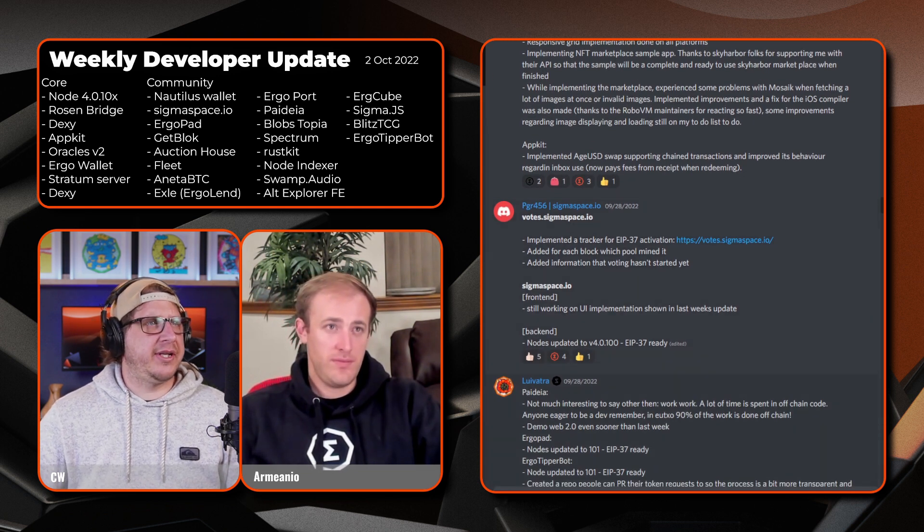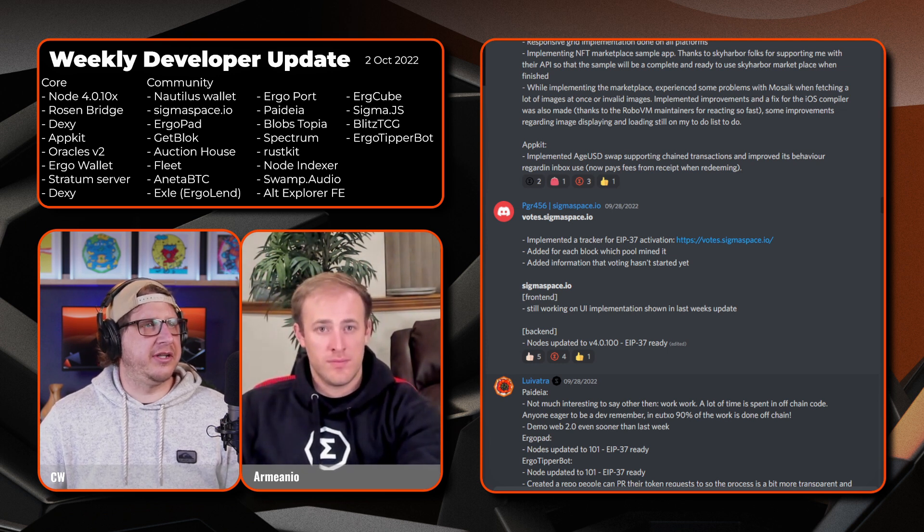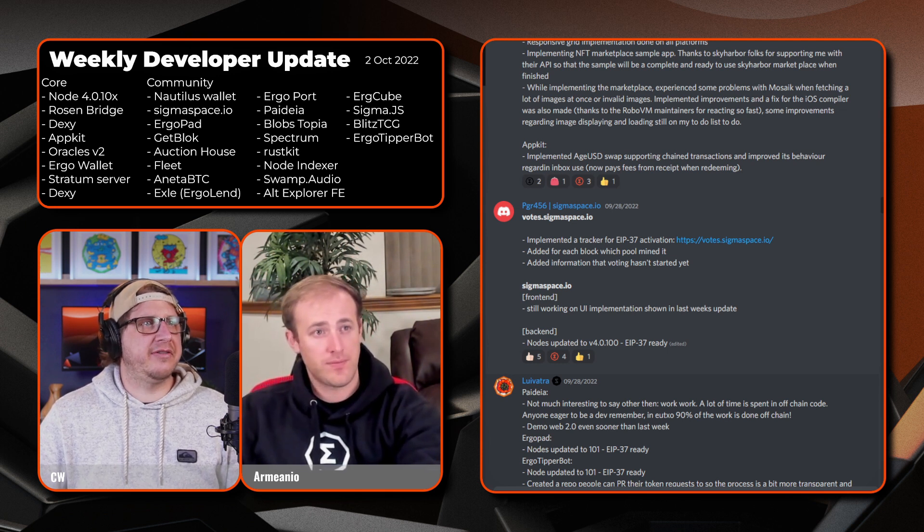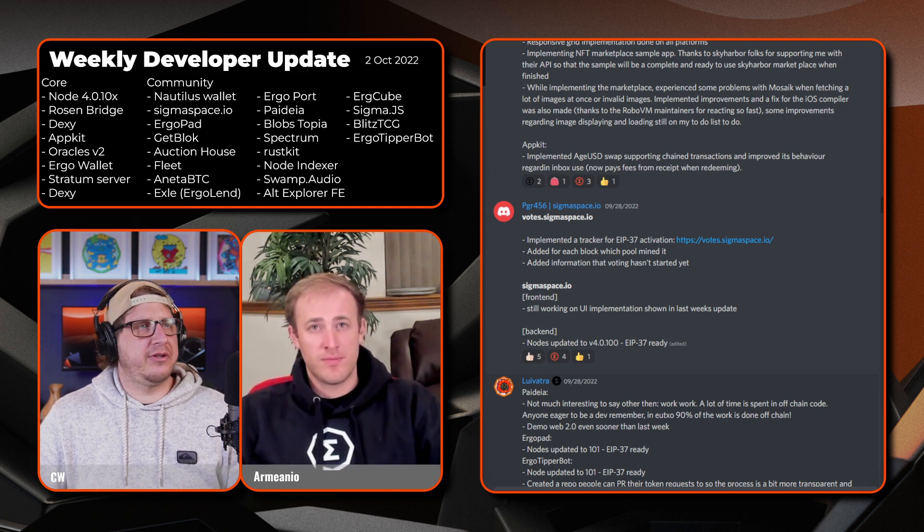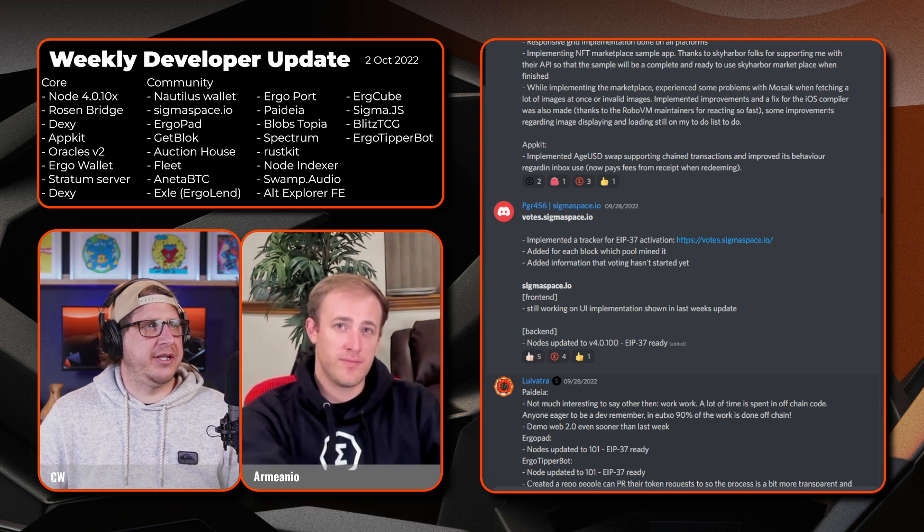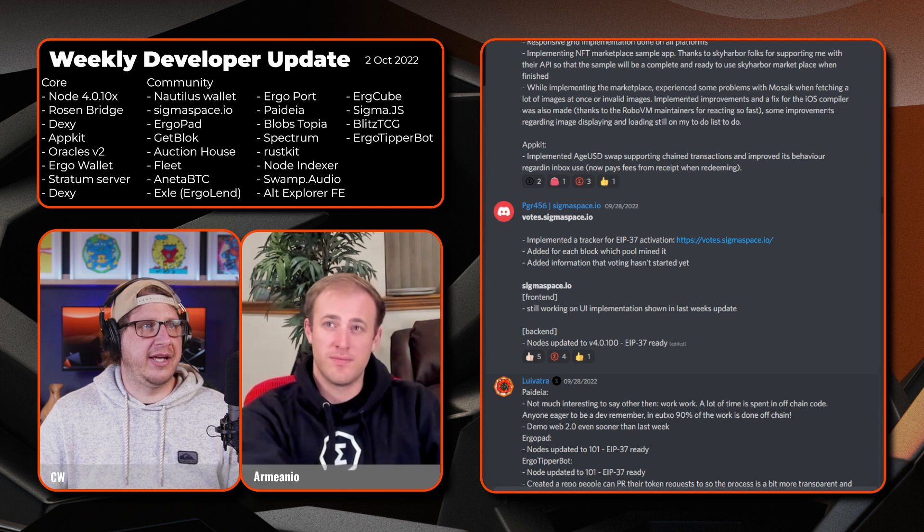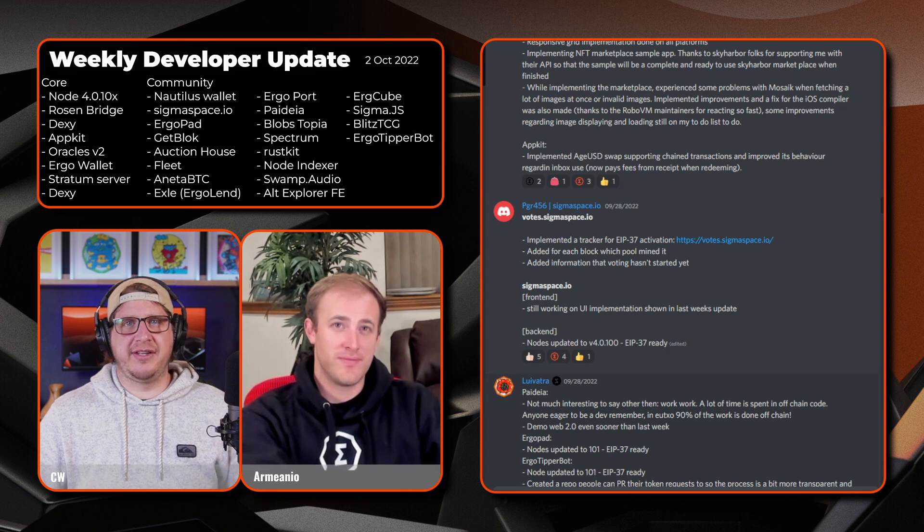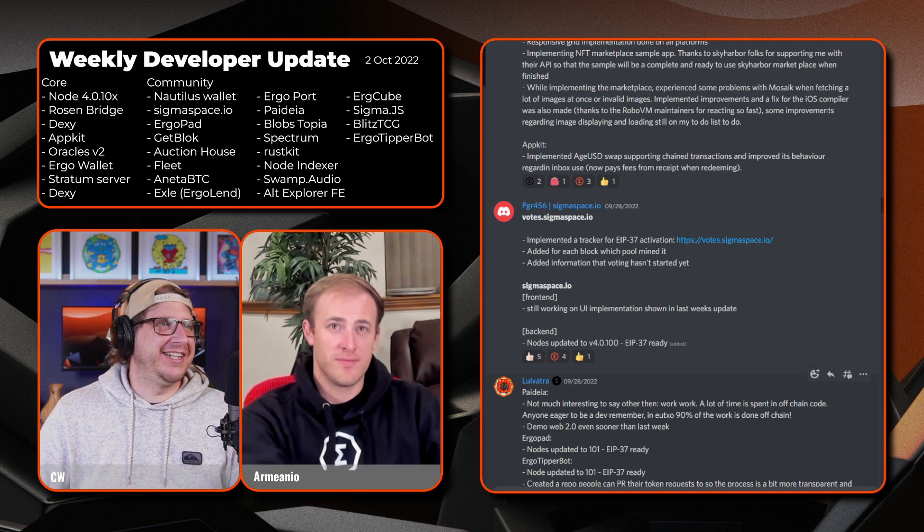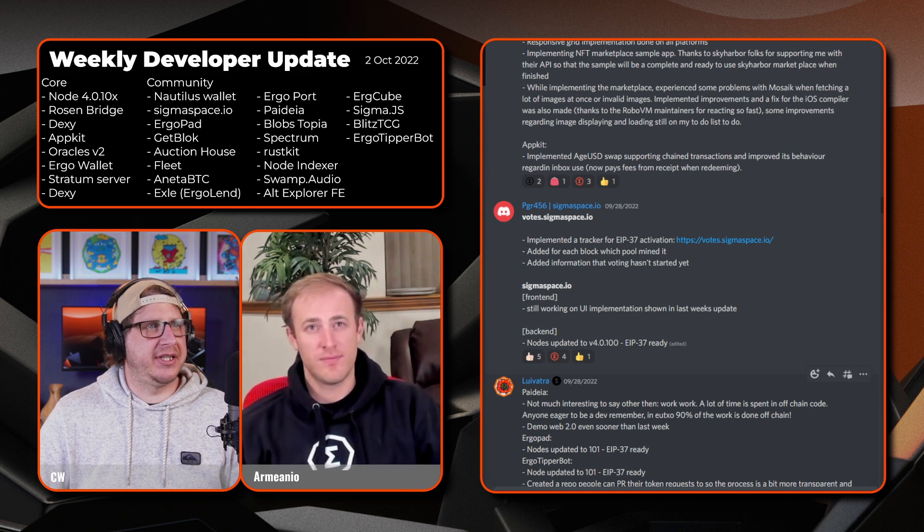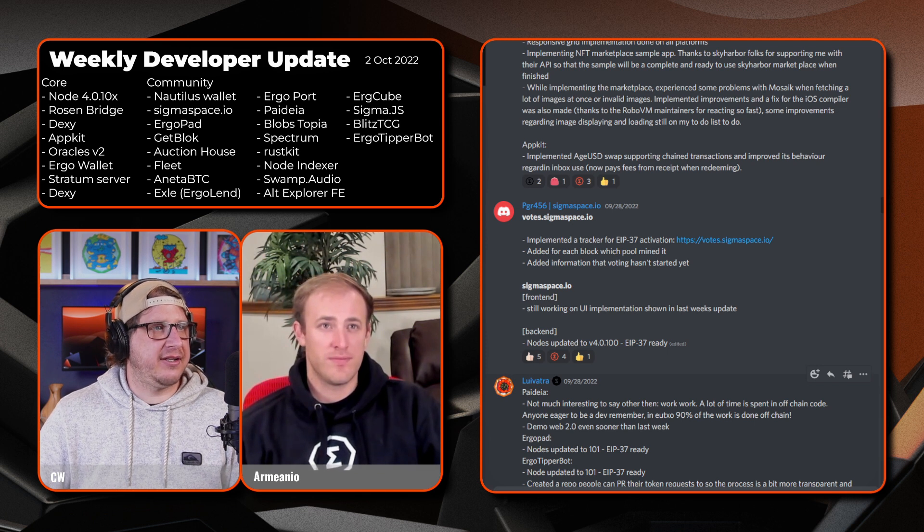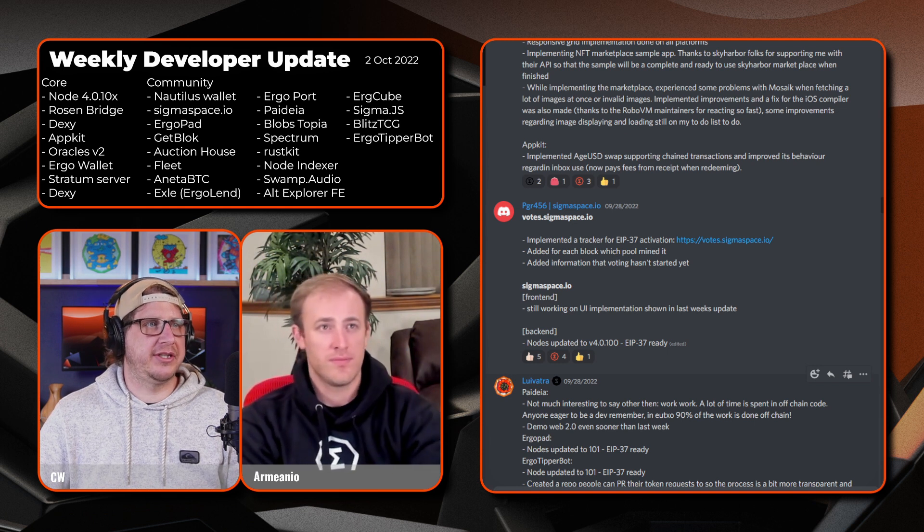So scrolling down we have PGR456 and sigmaspace.io like we mentioned in the introduction. So they've implemented a tracker for the ERP 37 activation which is votes.sigmaspace.io if you want to see where the votes are up to. Head over there. Added for each block which pool mined it and added information for voting that hasn't started yet, which in this case it has. Sigmaspace.io still working on the UI implementation which they've shown in last week's update. And then on the back end, all the nodes have been updated to 4.0.1, so it's ERP 37 ready.